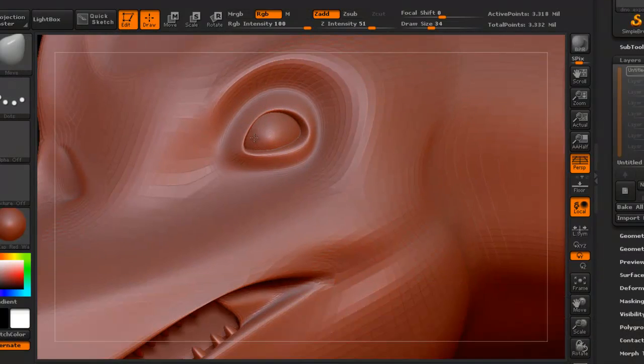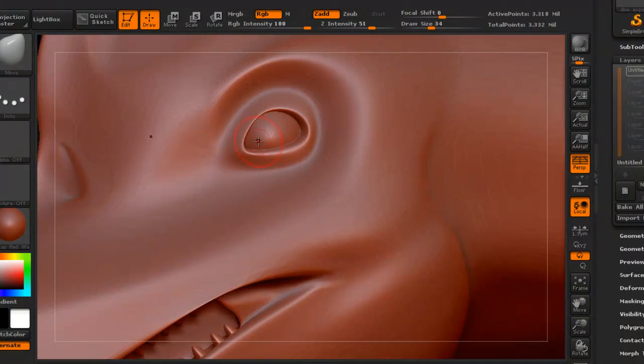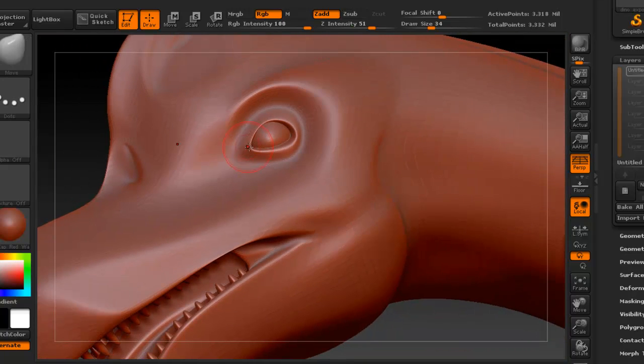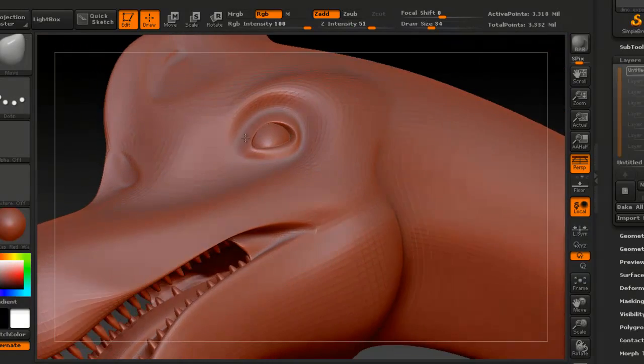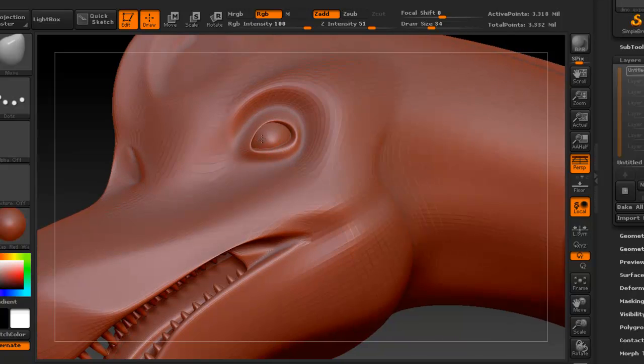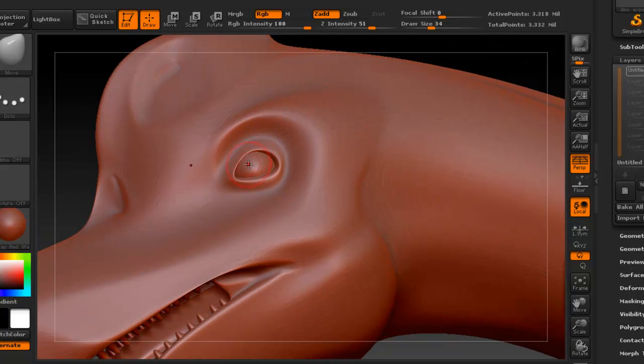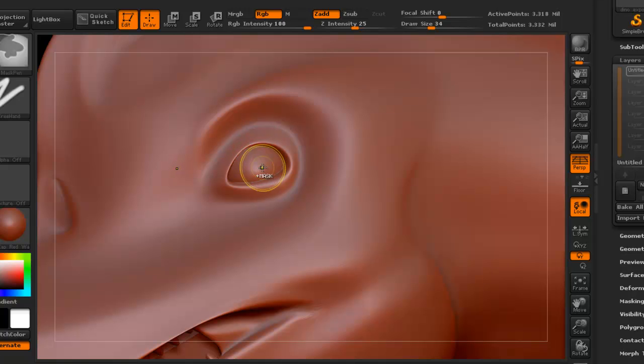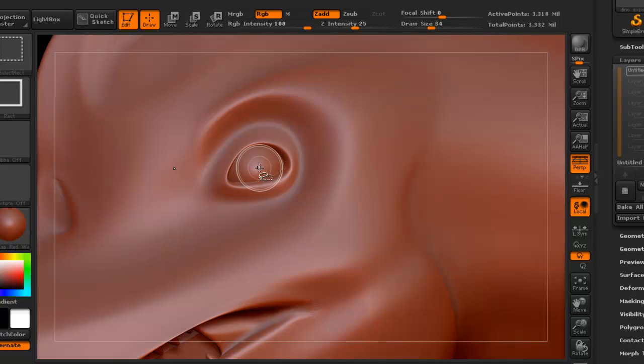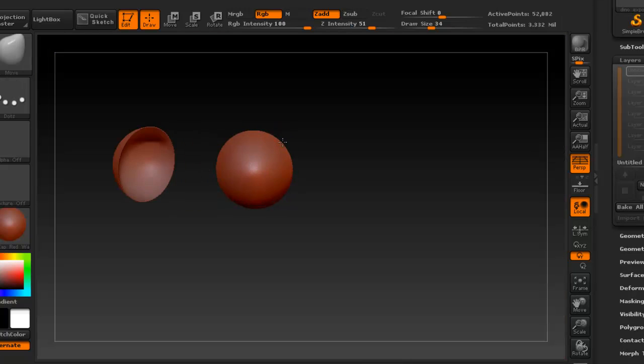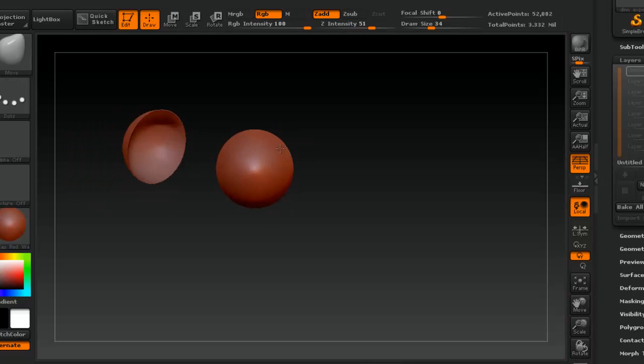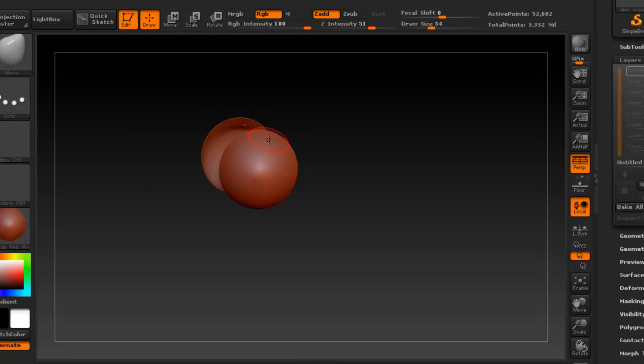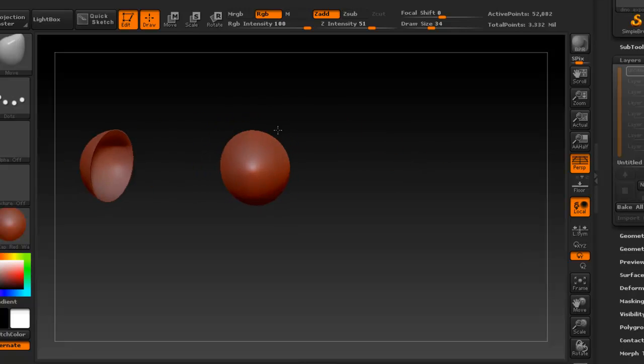So this is when the polygroups that we created are going to be really helpful, because now I can introduce you to masking. So if we control shift and click on the eyeball here to isolate it, now we don't want to mess with the eyeballs right now, because we're not going to be doing any sculpting with it.